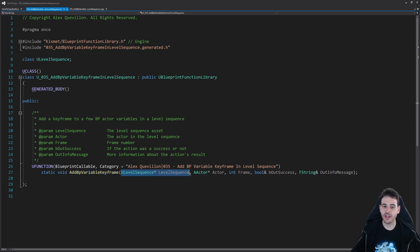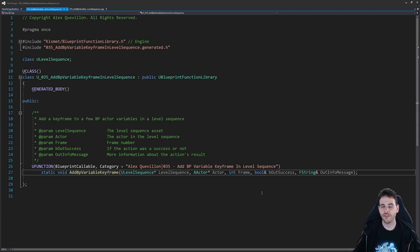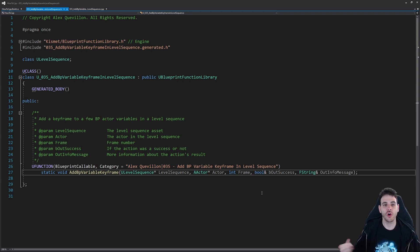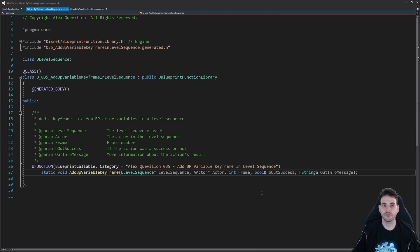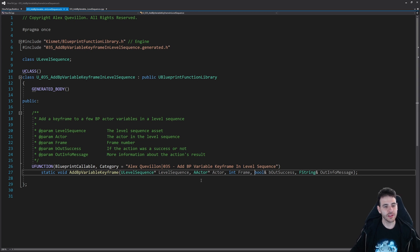To be able to do that we're going to need the level sequence in which we want to add the keyframe, and also the blueprint actor that has all the variables. We also need the frame where we want to add the keyframes. We need to provide the variable names and values, but in my case I'm just going to add some random values to hard-coded variable names already created in my blueprint, just to show examples. In your case you'll need to also provide the variable name and the value.